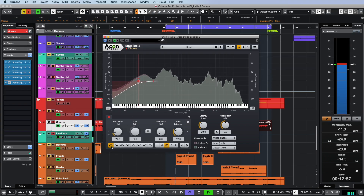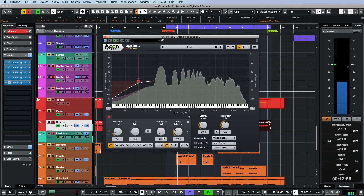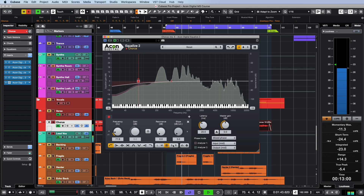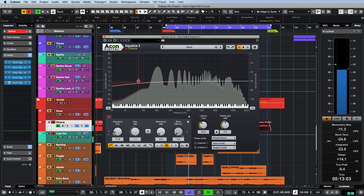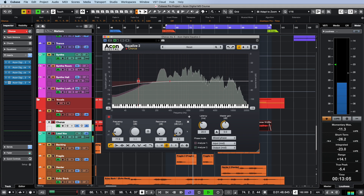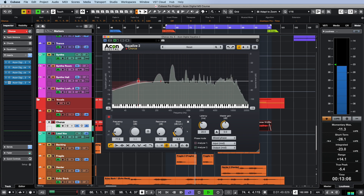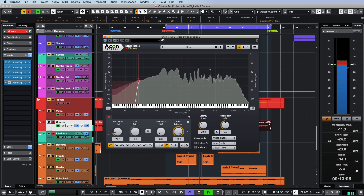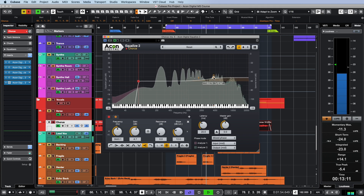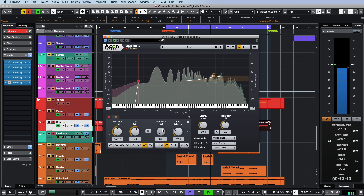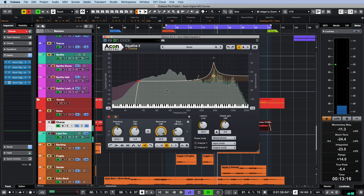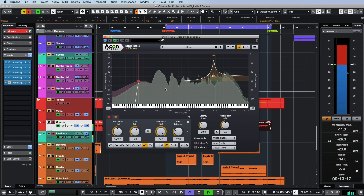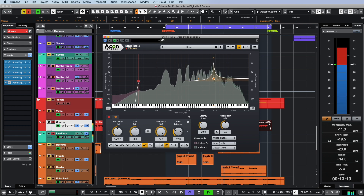Throughout this video we looked at different ideas for using Equalize 2's functionality during mixing, but I left the most important thing for last. We can change the slope of all filter types in the range from 3 to 120 decibels per octave in 0.1 dB steps, and for shelf and cut filters also adjust the resonance up to 24 dB.